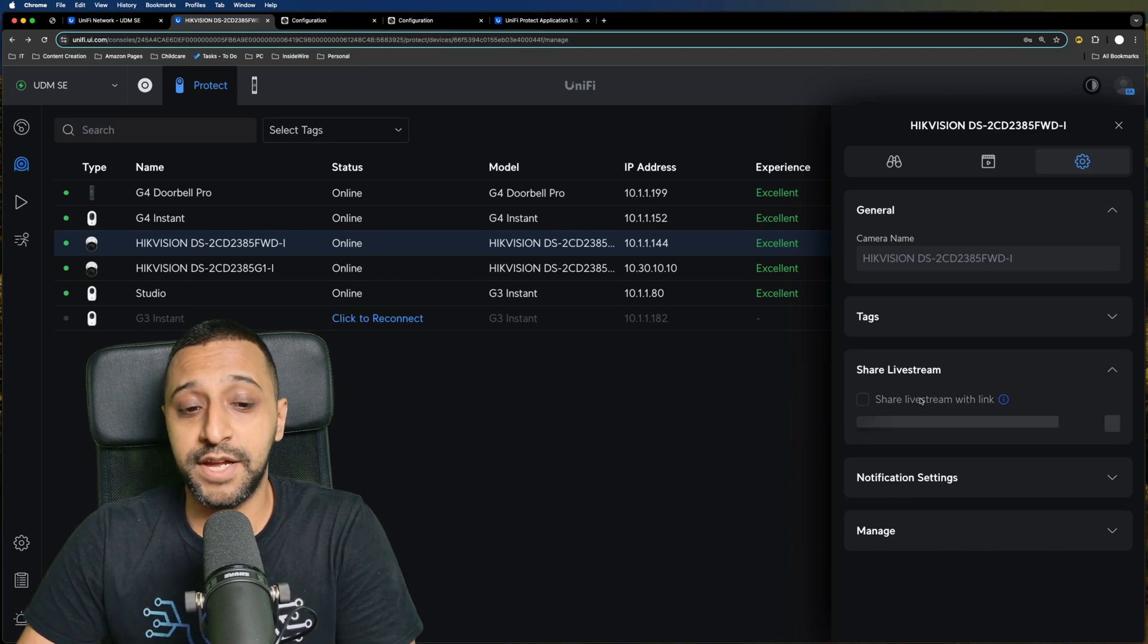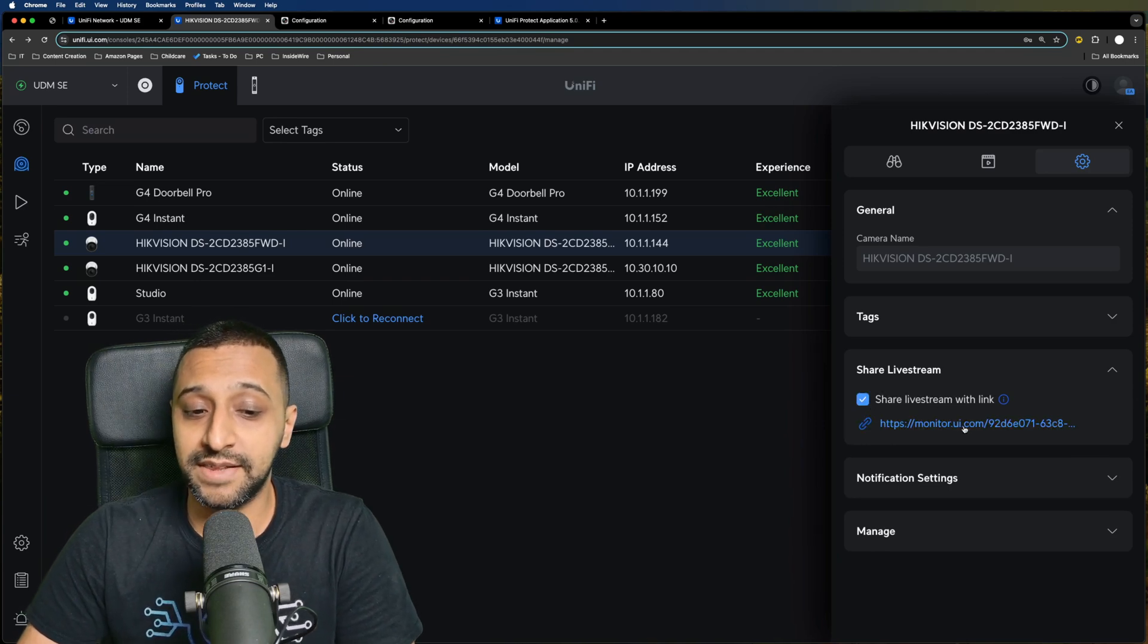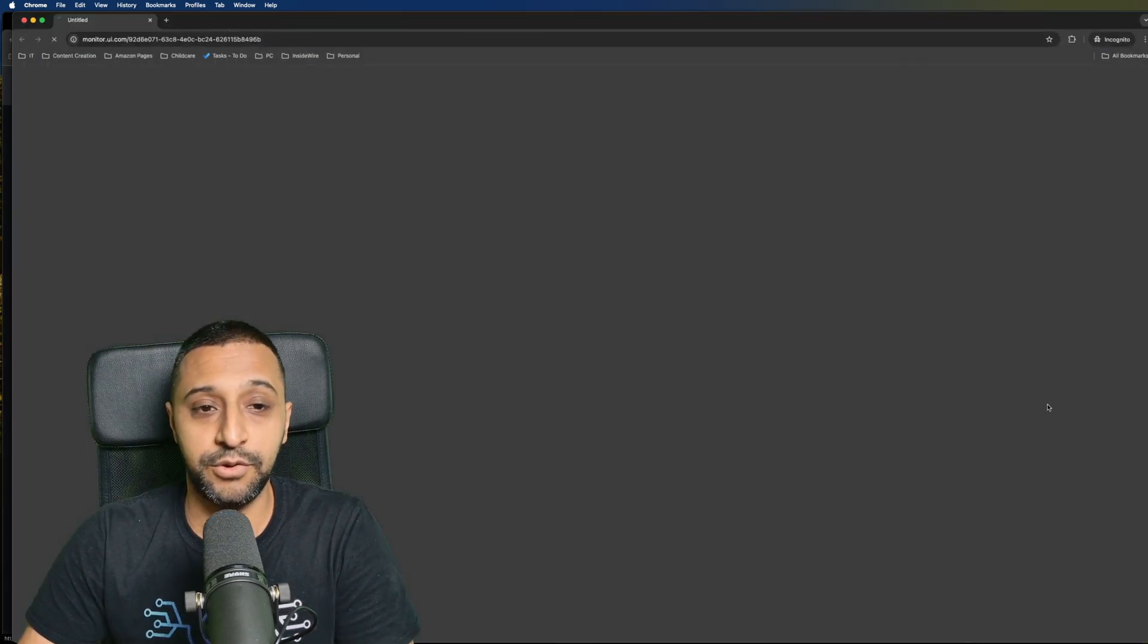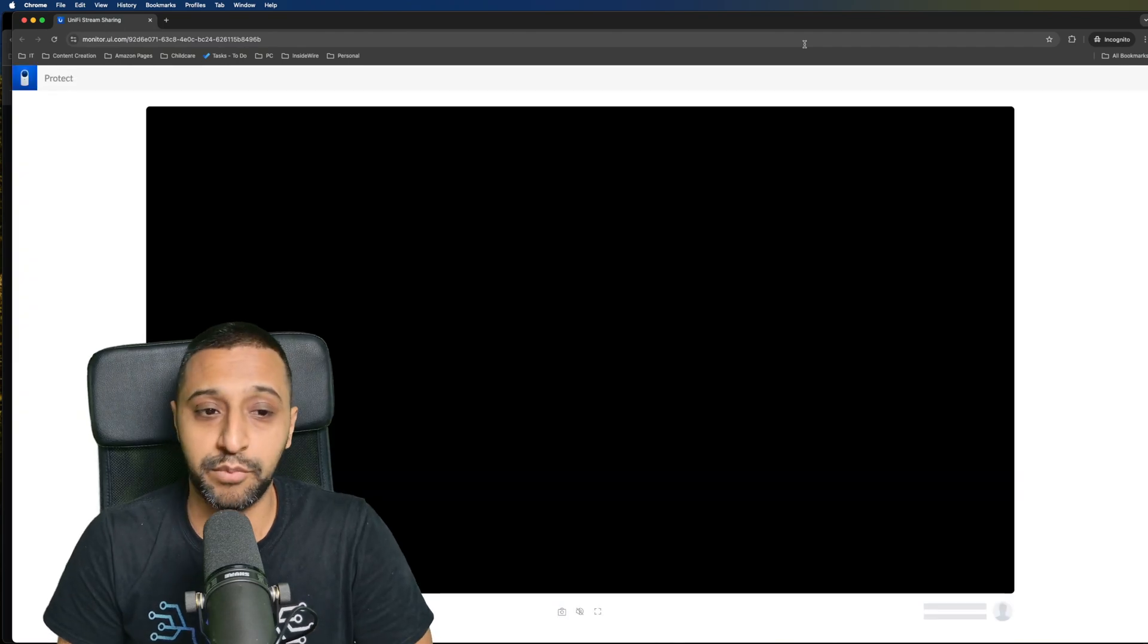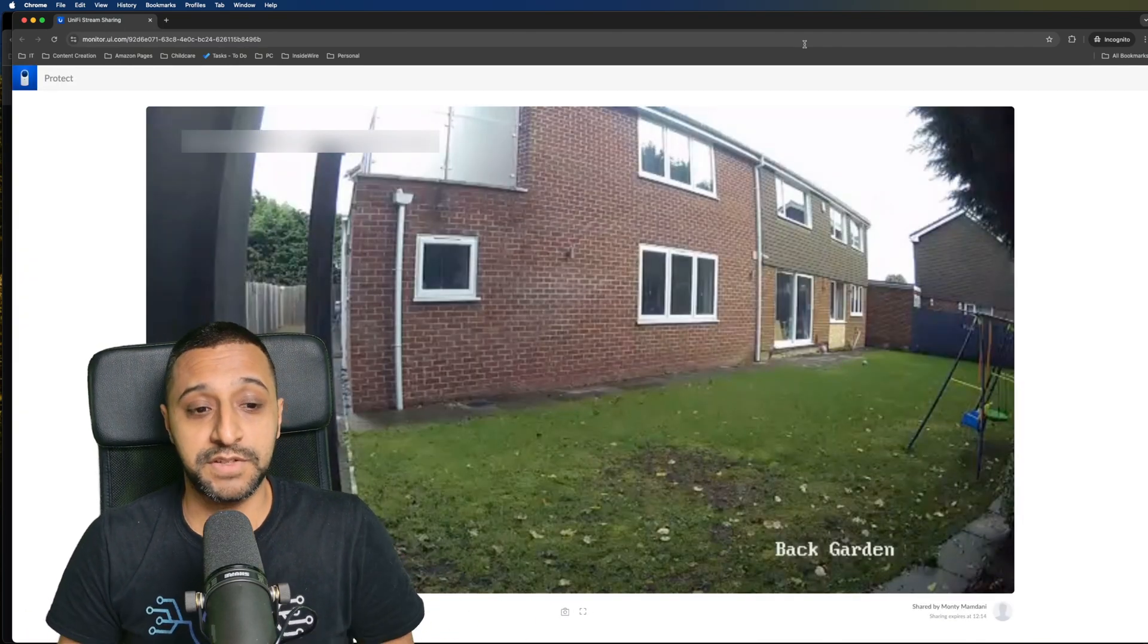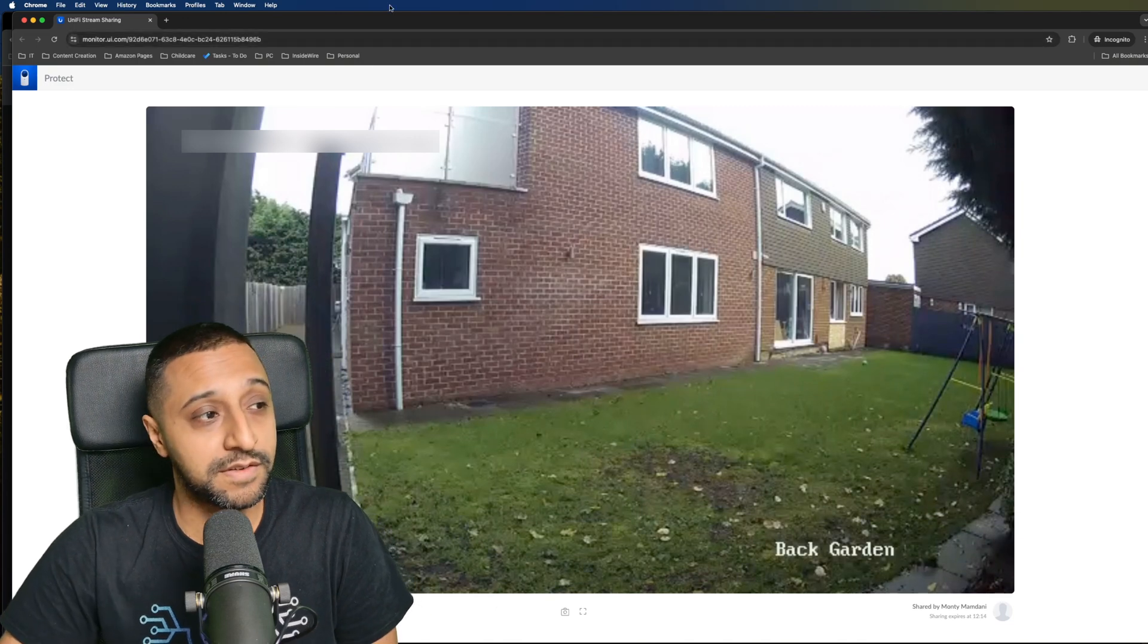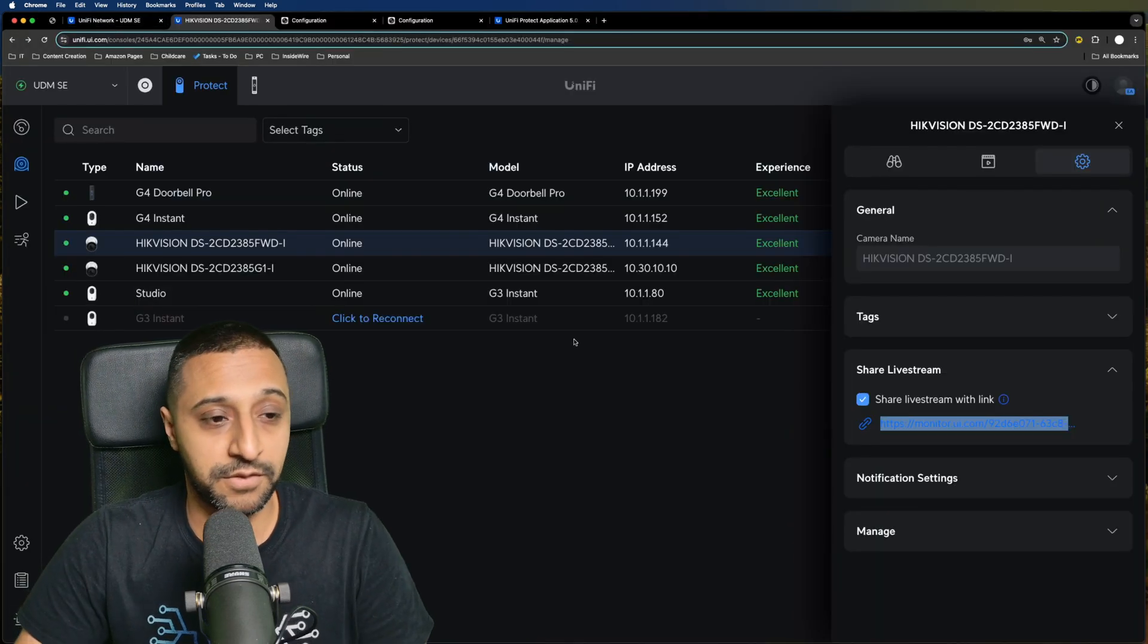The last one is the share live stream, so we can click the link and open this in a new window. If I open this in a private browsing window, you can see that works as well. So you can share this link with someone, so that functionality does work.